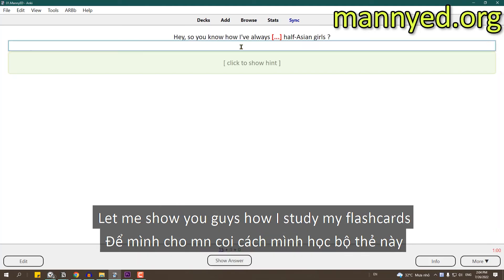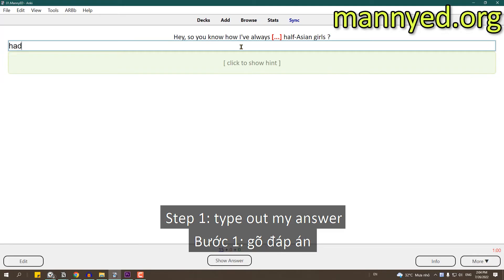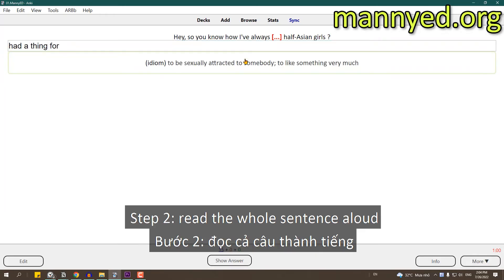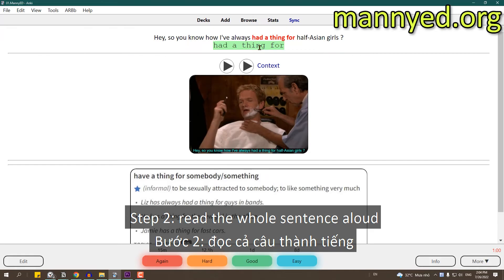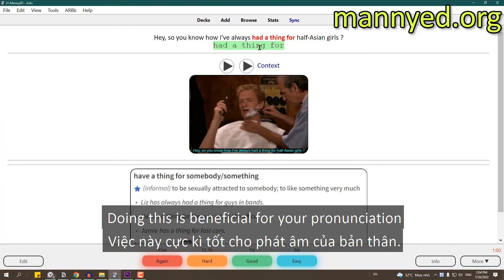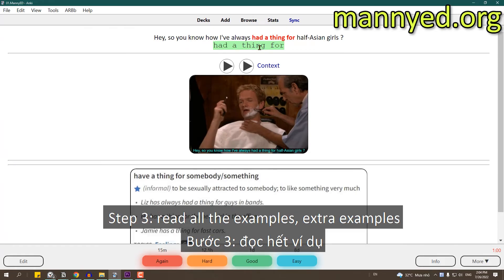Let me show you how I study my flashcards. Step number one: type out my answer. Step number two: read the whole sentence aloud. Doing this is beneficial for your pronunciation.